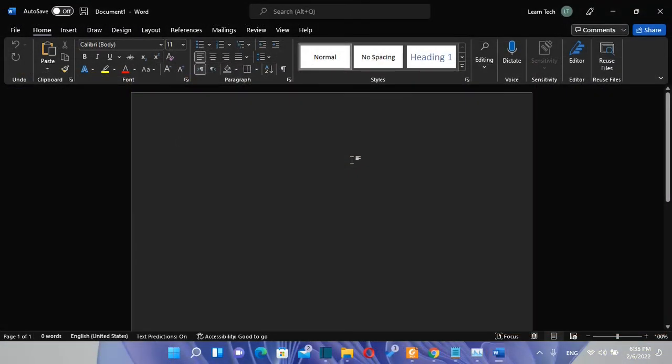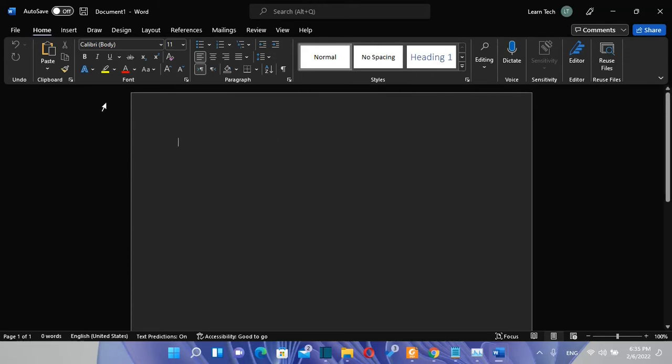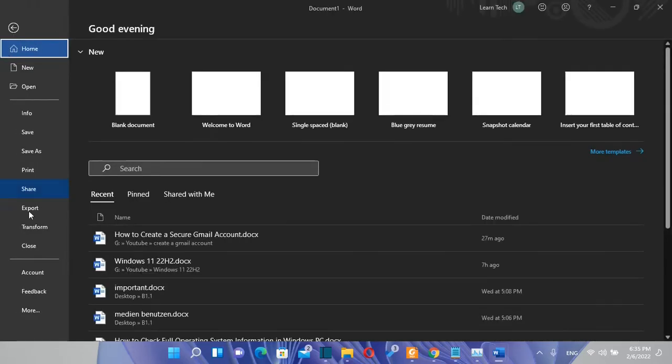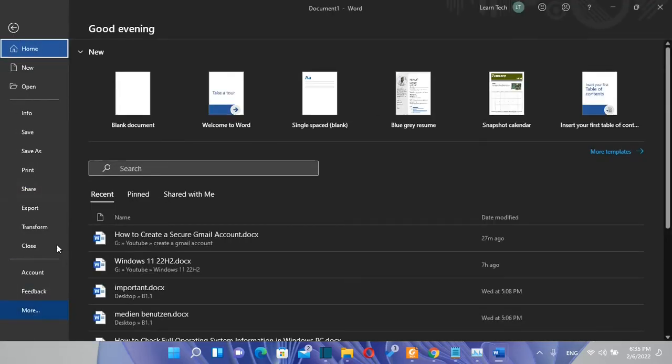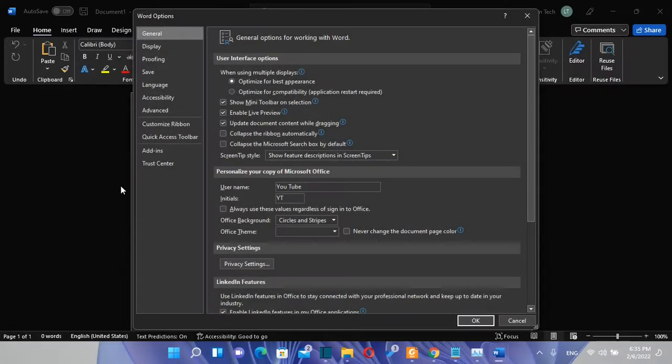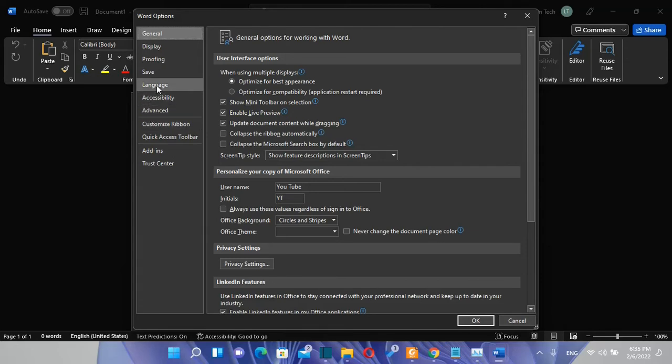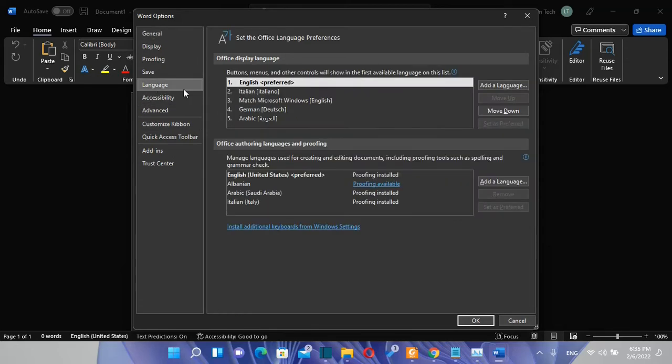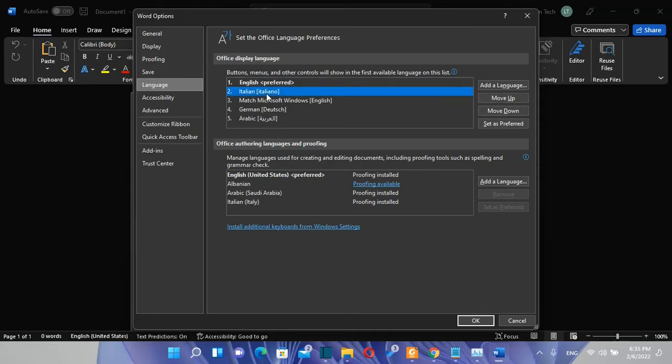So after the installation of the language package is done let's open Microsoft Word and let's check this language. So after we open Microsoft Word we need to go over file and then from the options on the left we need to choose more and we click options. Then from the options that will show here we need to find language and we click over it and here we are the languages that are already installed on my computer. It is included also the Italian language that I just added.